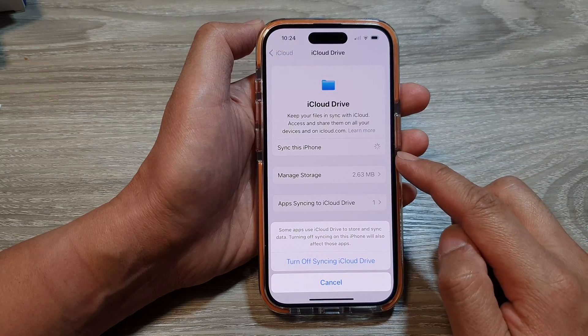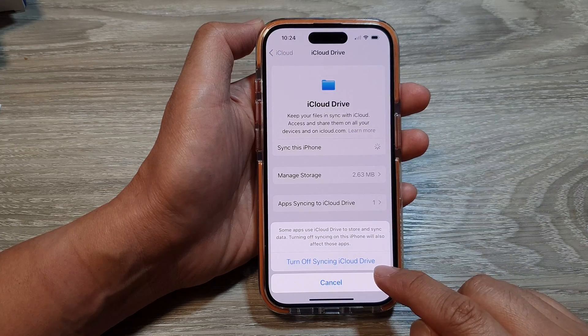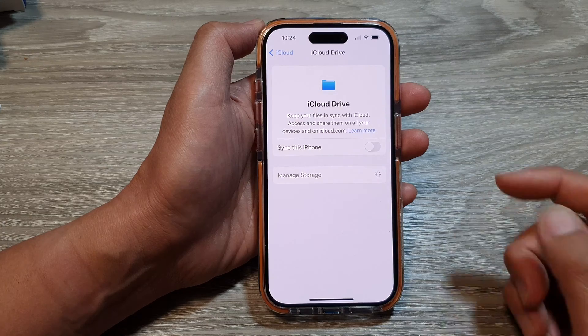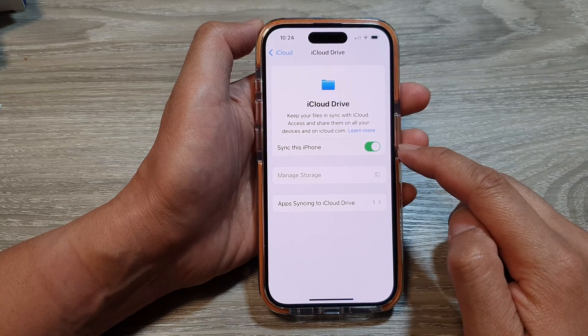Tap on the toggle button, then tap on Turn Off Syncing iCloud Drive, or you can tap on it to switch it back on.